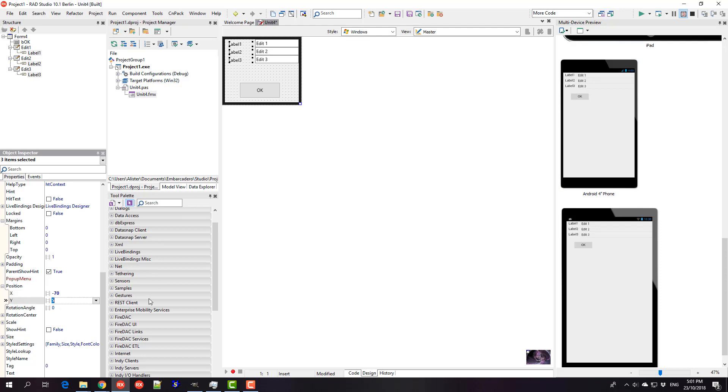We can adjust this as well depending on where we think the text and labels line up.